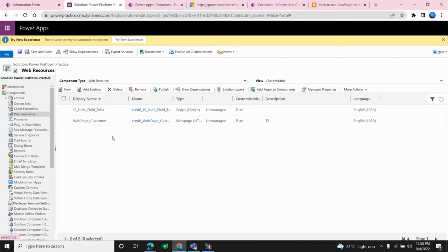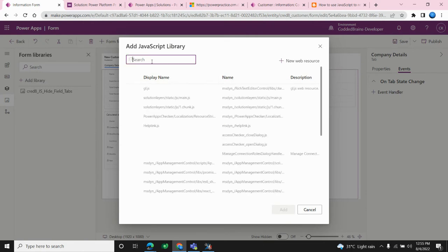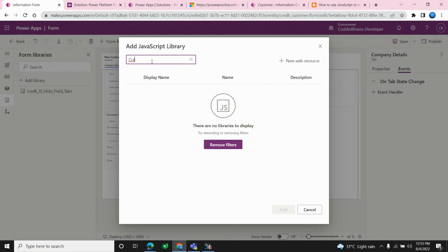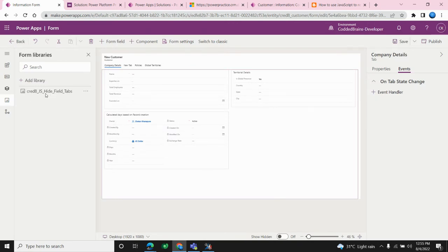Now let's see how to enable that web resource into the form. Inside the form, click on 'Add Library' and choose the web resource you created. I already added one web resource called 'js_height', so it is now attached to my form. Now we are going to look at event handlers.